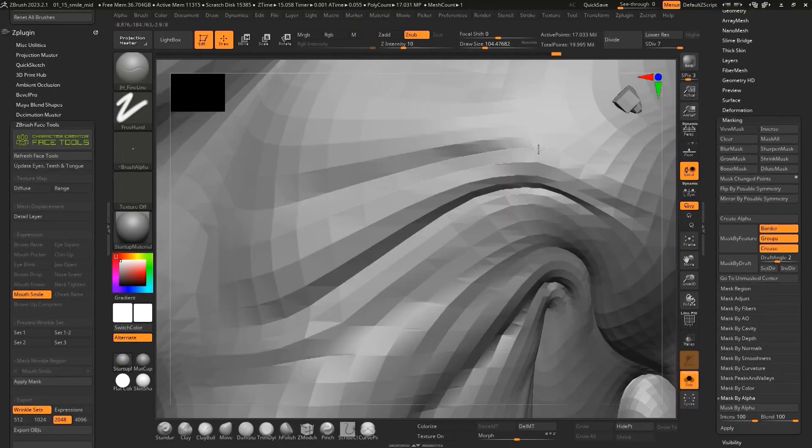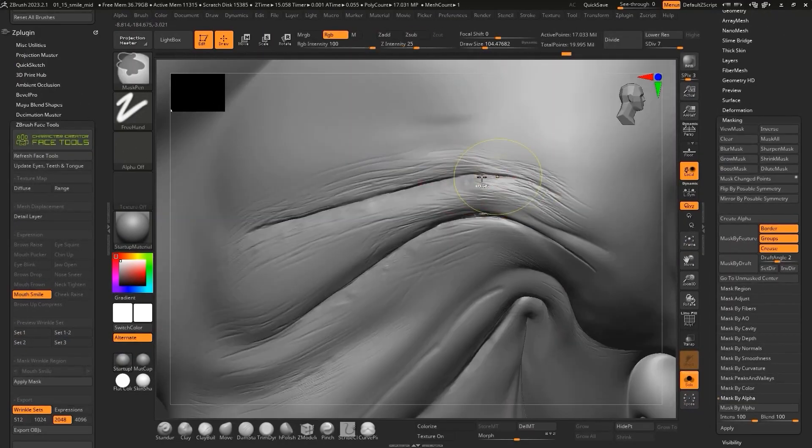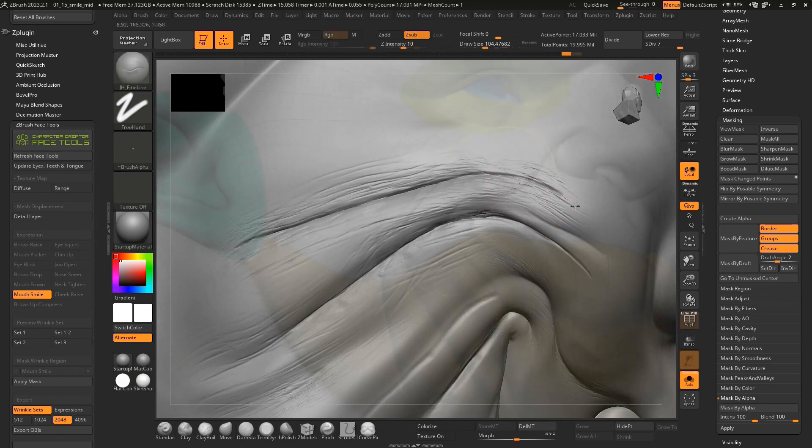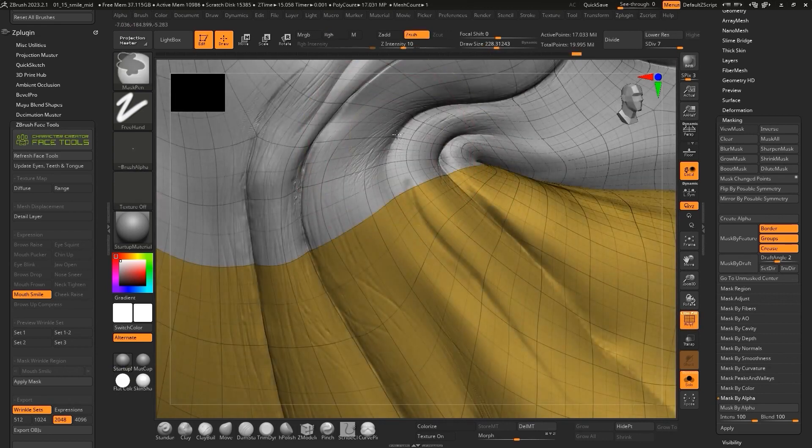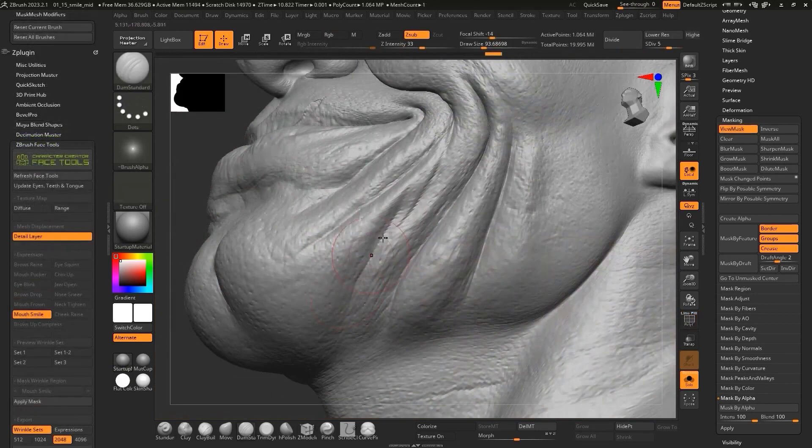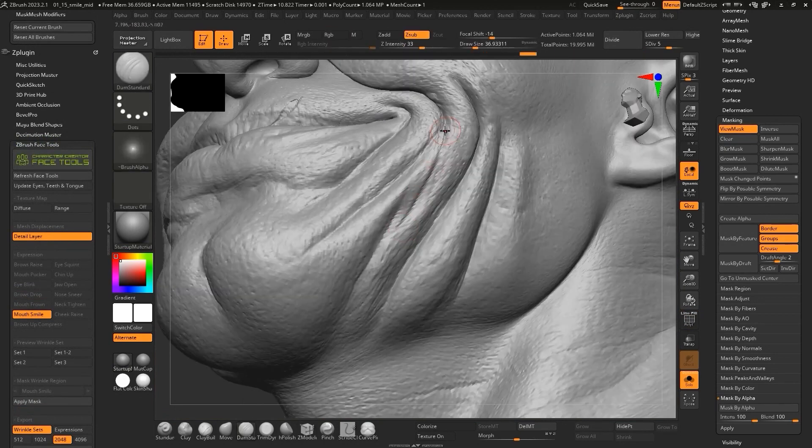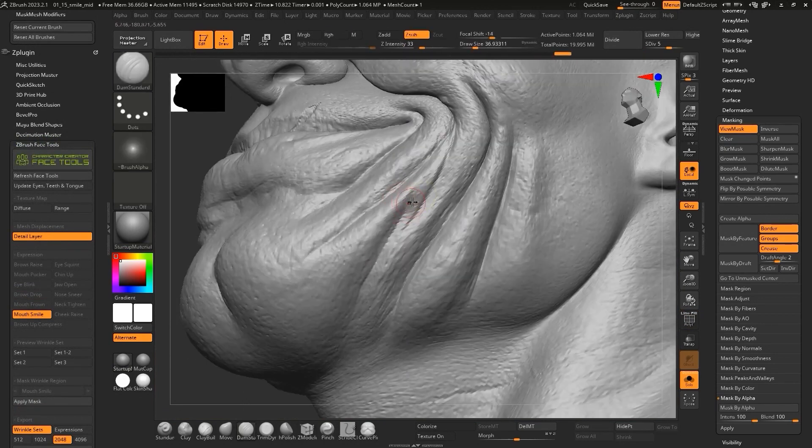In ZBrush, you can find FaceTools under the Z plugin menu. From there, you can expand the subtool and see all the parts of the face that you can edit in ZBrush. All normal maps will be converted to displacement in ZBrush.